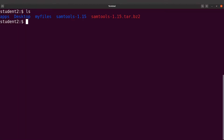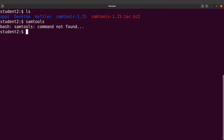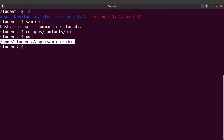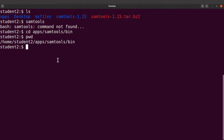With the current setup it's going to be problematic, especially if you are in a different directory. What we want is for the system to be configured so that when you just type 'sumtools' the command executes. To do that, first we need the path of the sumtools executable. Let's cd into apps/sumtools/bin and use pwd to get that path — copy this.